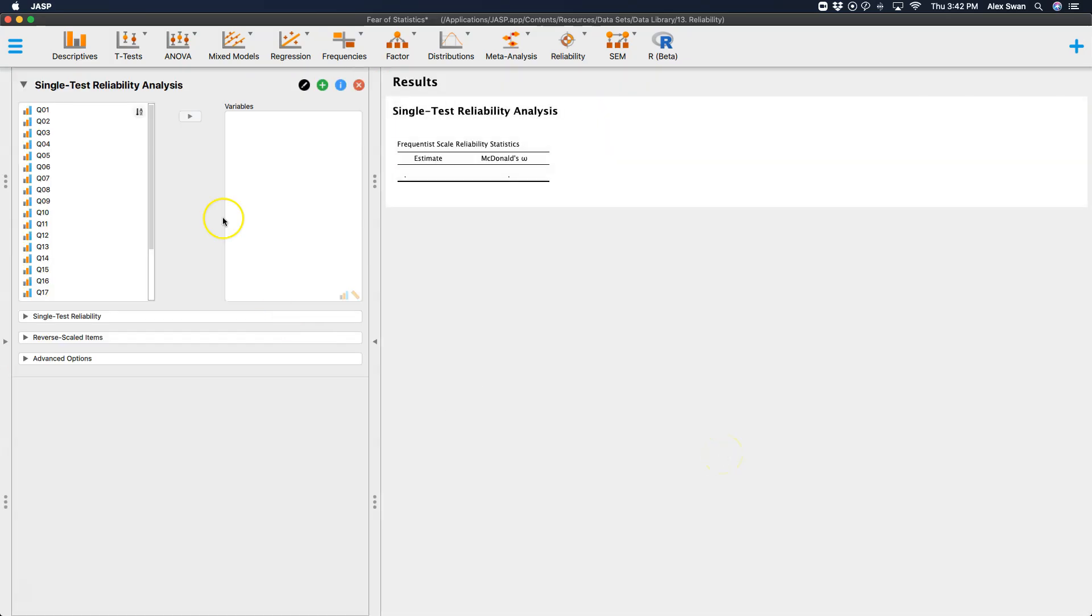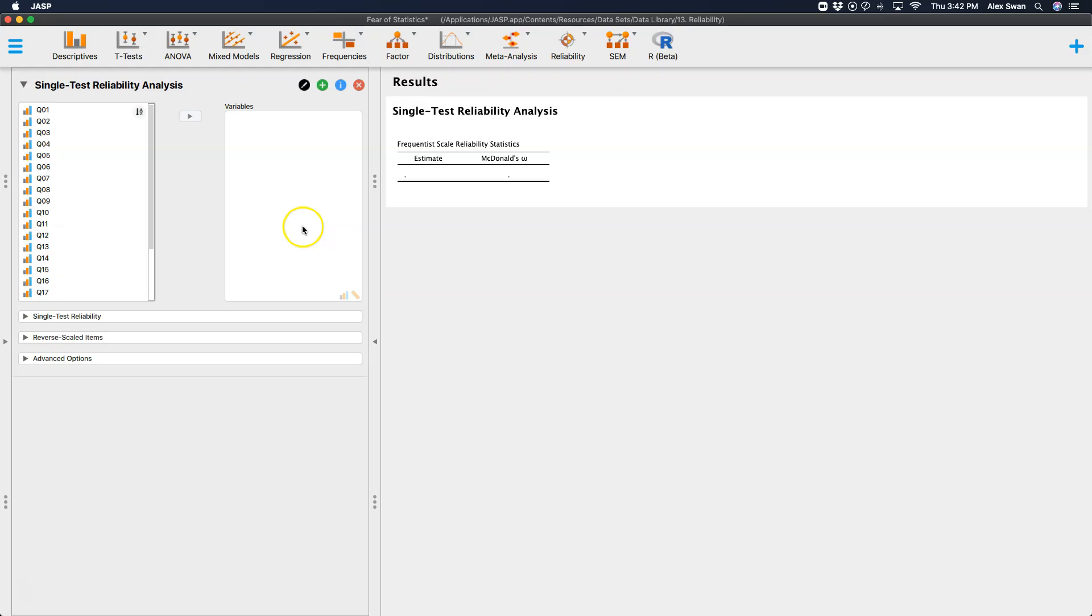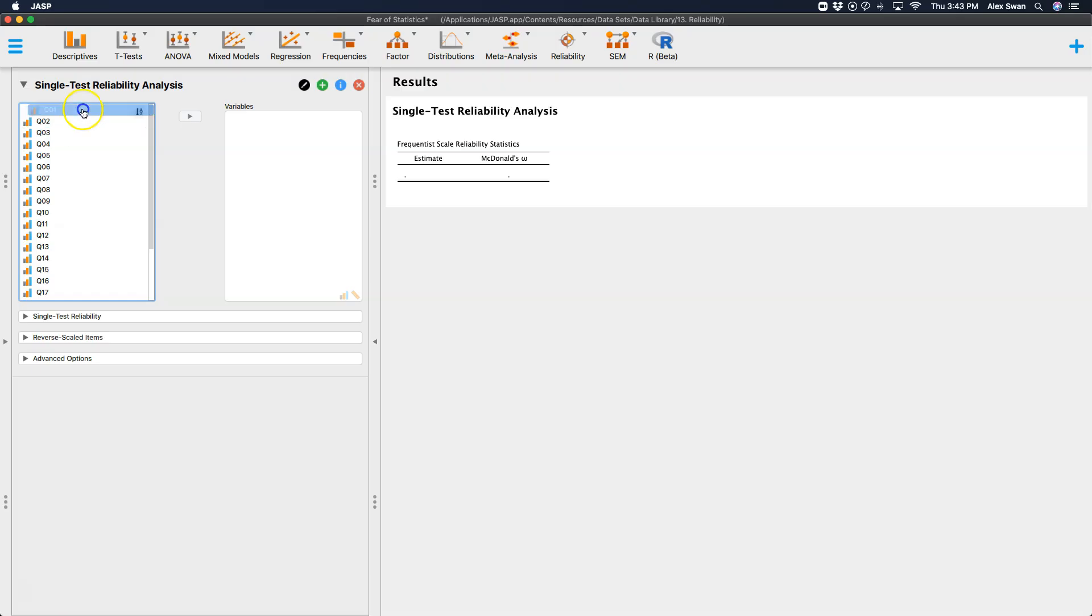Okay, and here we have all of our single test reliability options. So first and foremost, we have all of our variables, our question items, and we're going to bring over the ones that I said we needed. We're going to focus on. So we're going to do one, three, or it looks like we're going to bring them over individually.